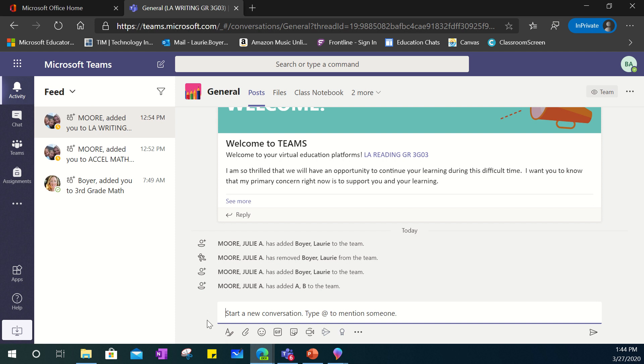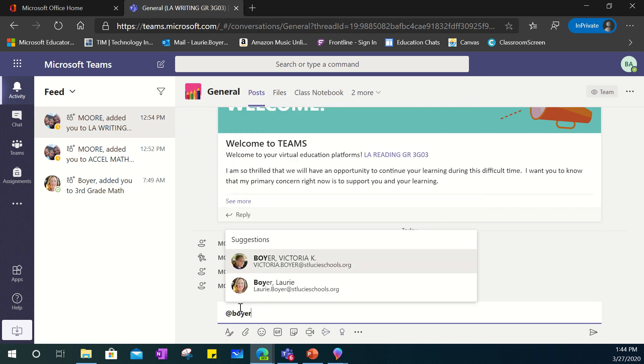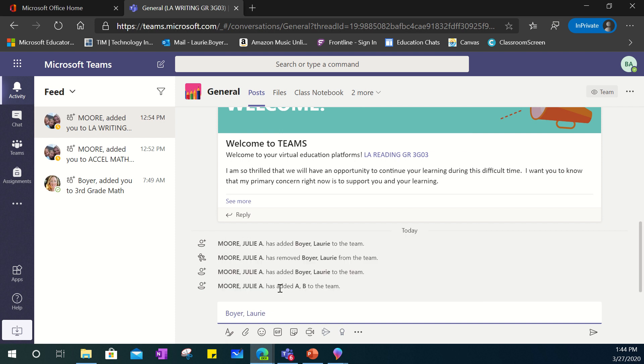If at any time you need to make sure that your teacher specifically knows that you're talking to them in one of these general posts because these general posts within a team actually are not private that goes to your class as a whole. You can always at mention which is the at sign and type in the last name and you'll see that that would put the teacher's name there and then the student can ask them something that would be applicable to the entire class.